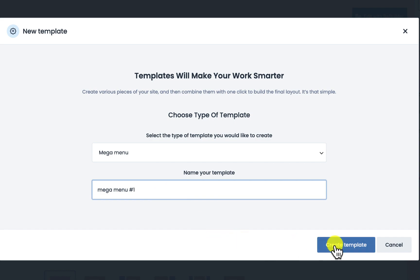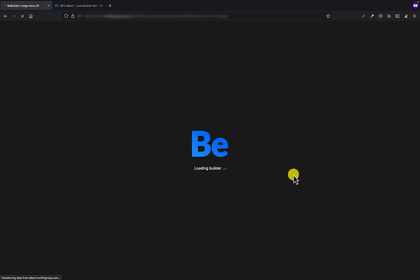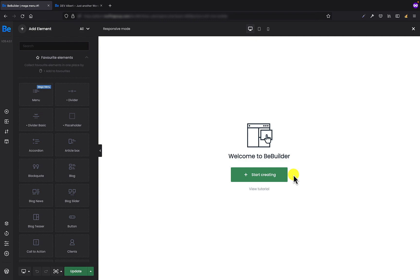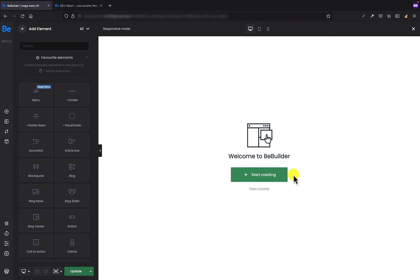As soon as we click the create template button, we will be taken to the Bee builder. Just like when building any page template, we have the left bar with all settings and options, and on the right we have a frame for our mega menu content. If you are not familiar with the Bee builder yet, in the top right corner you will find a link to a video about the Bee builder.